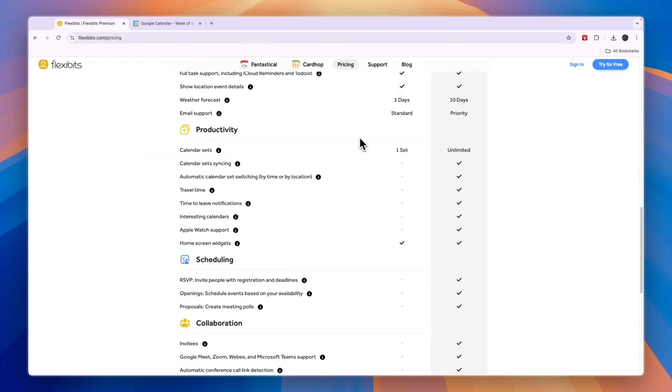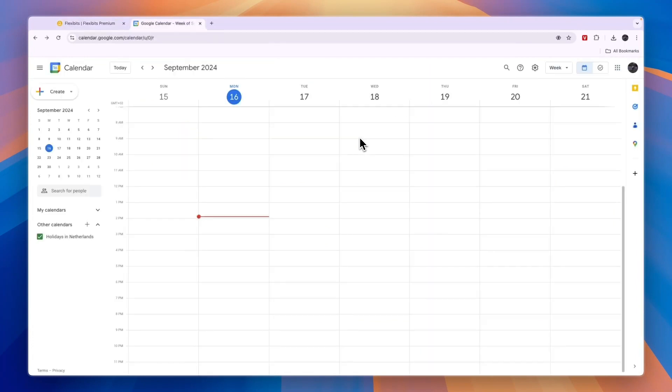If this comparison of Fantastical versus Google Calendar was helpful, please consider leaving a like and subscribing to my channel. With that being said, I will see you in the next video.